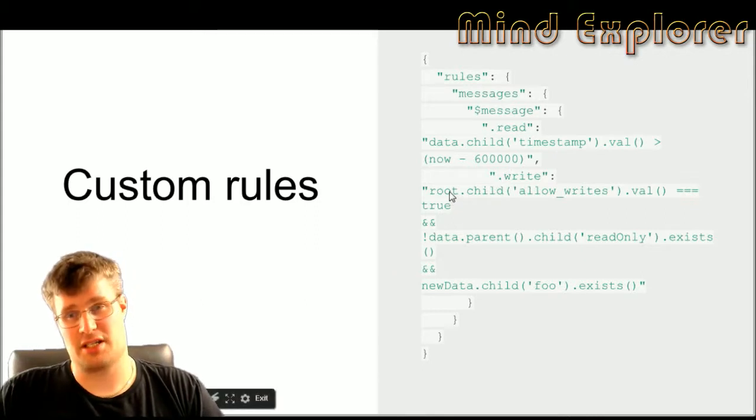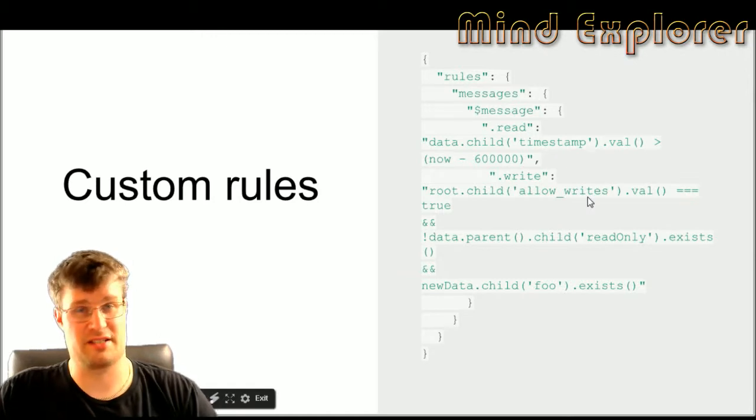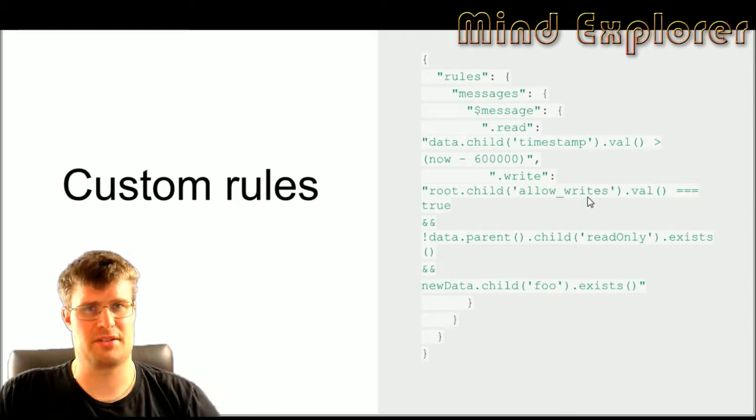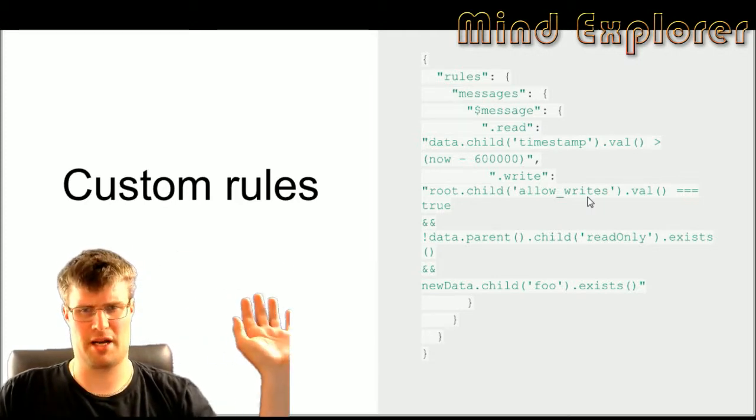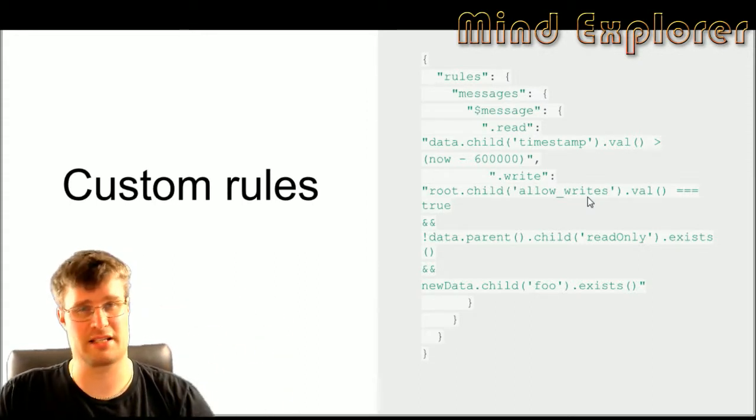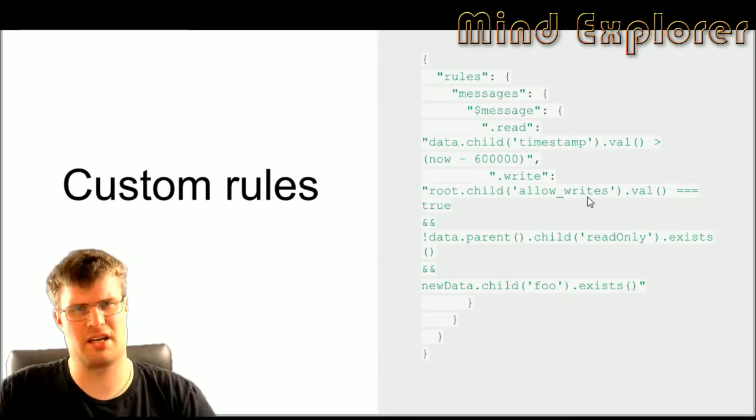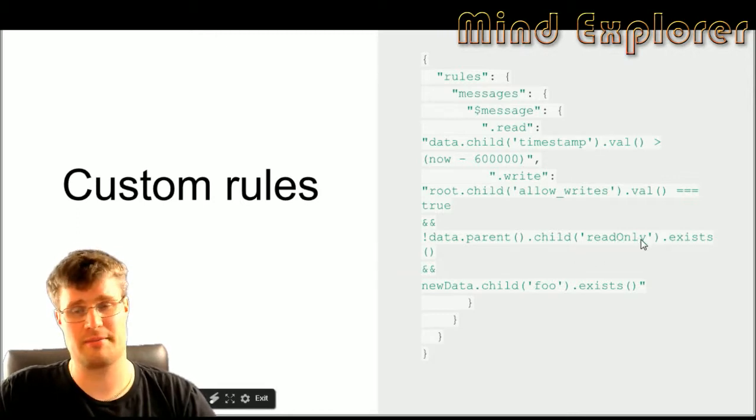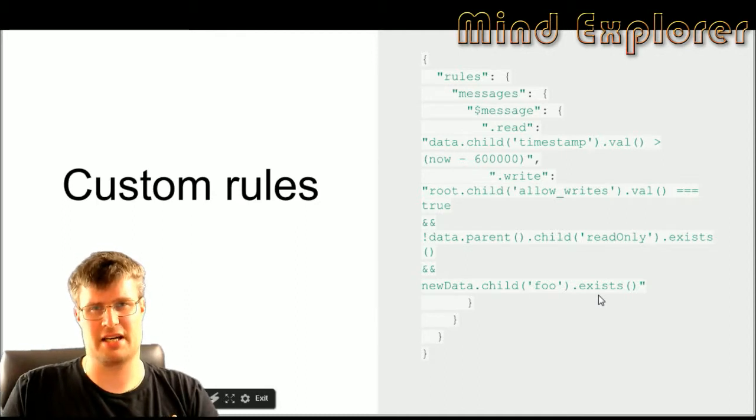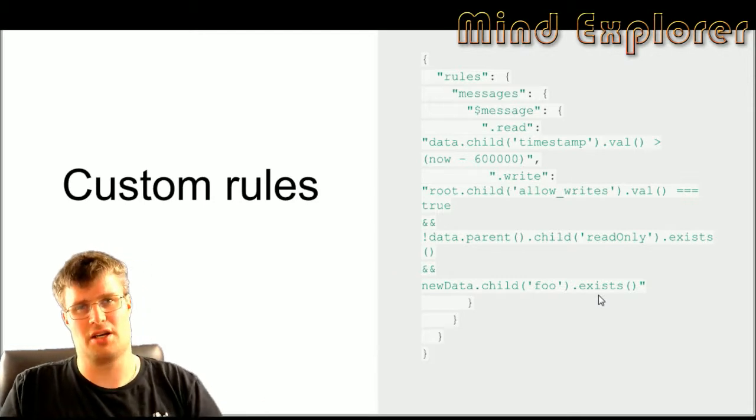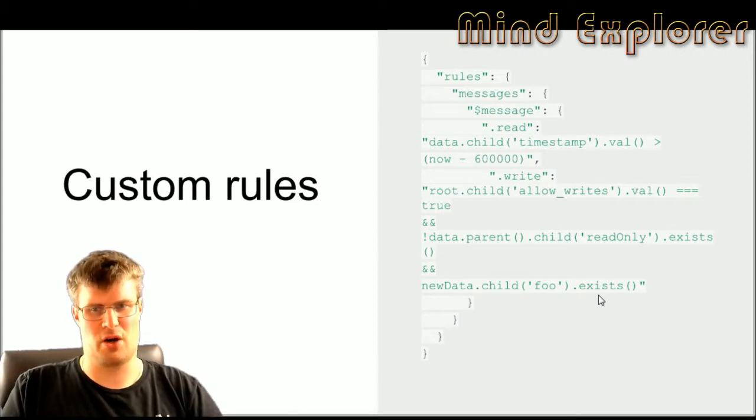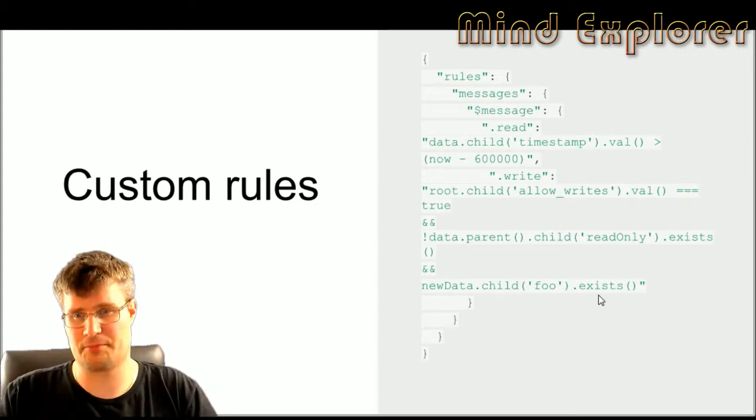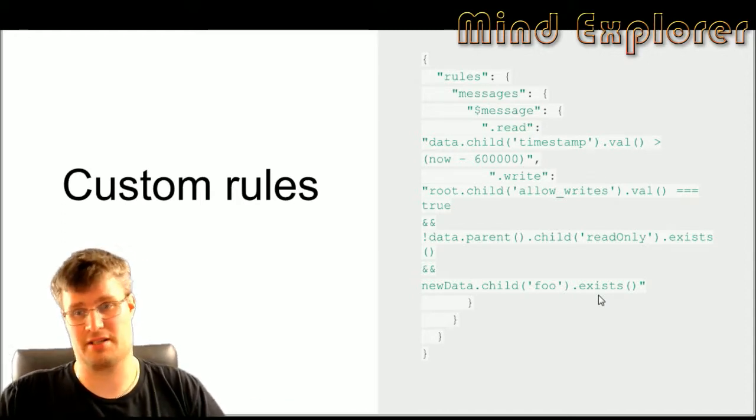The next rule says that you can write messages if the root element of your store has allow_write. So that could be a very specific parent rule to your whole system that you can turn off, so now nobody can write, and now everybody can write again. So you can turn on and off write access to your system. Then you can check if the data parent has a child of read_only. So you can look at the current data and go one step up. Let's say that this message is actually a child of a user, then you can say that this user must have a read_only tag that must exist. You can also check that it's not true. In this case we check that it does not exist.